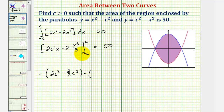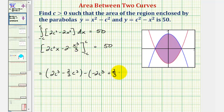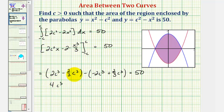Then minus, when x is negative c, here we'd have negative two c cubed, and negative two-thirds times negative c cubed, which is plus two-thirds c cubed. This equals 50. So here we have two c cubed plus two c cubed, that's four c cubed, and we have negative two-thirds c cubed minus two-thirds c cubed, that's minus four-thirds c cubed, equals 50.